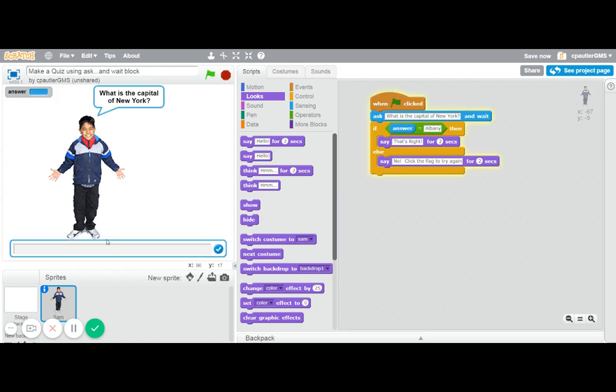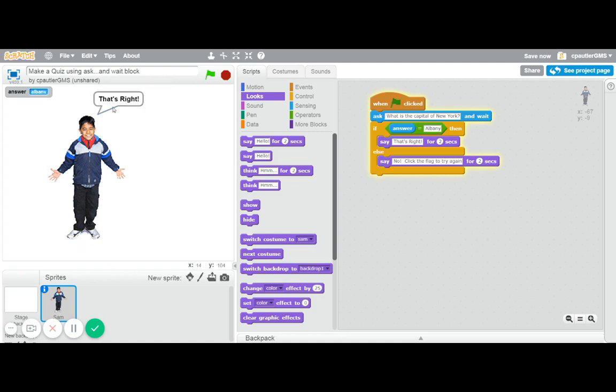I'll click the flag and try again. I'm not even going to capitalize, which I think is okay since it's not case sensitive. So albany, no space or anything. And yay, that's right.